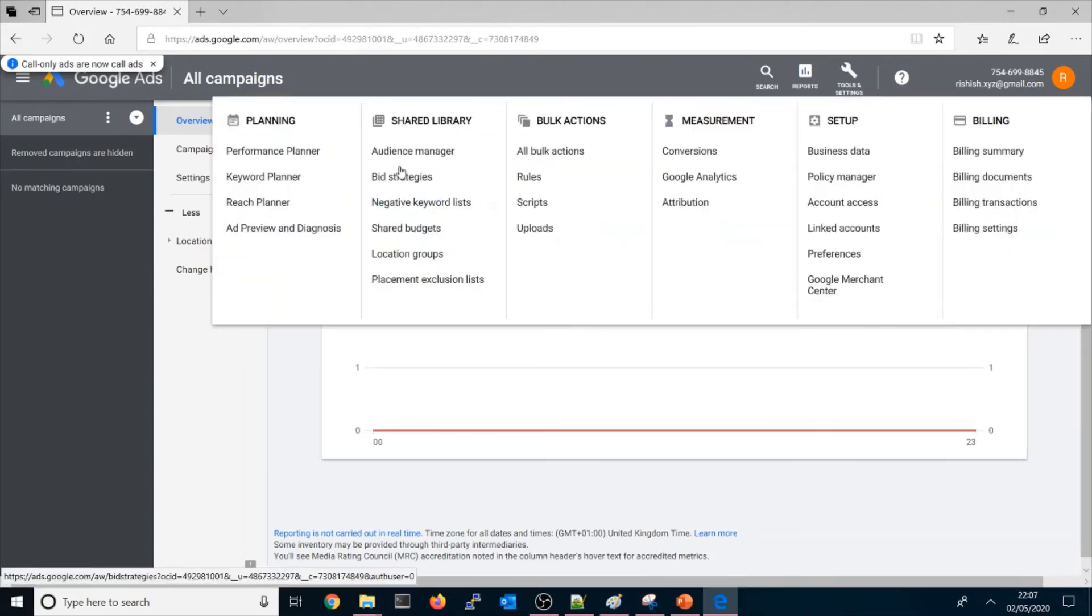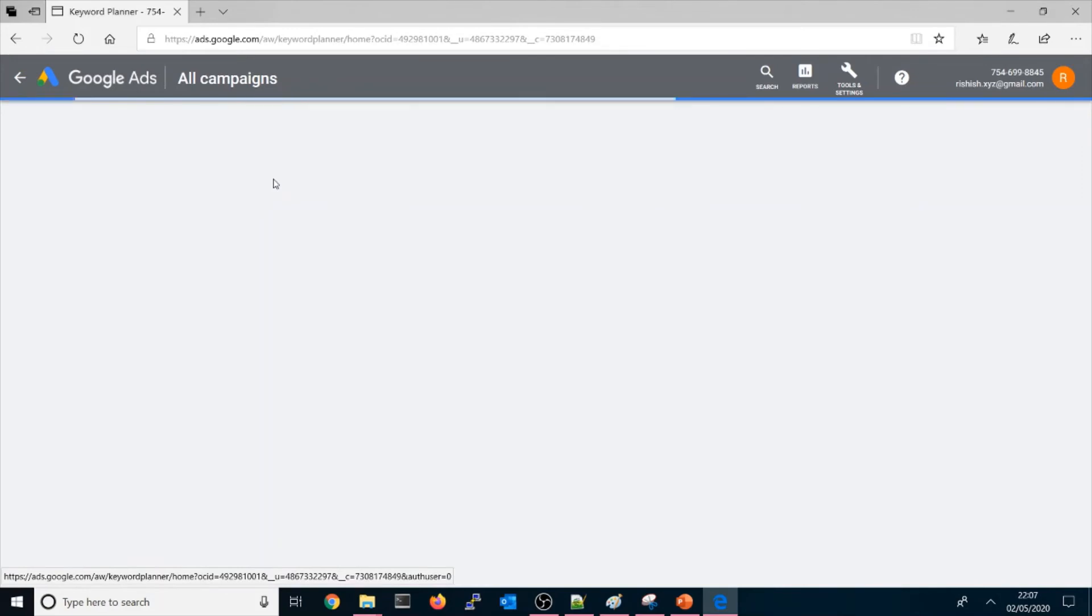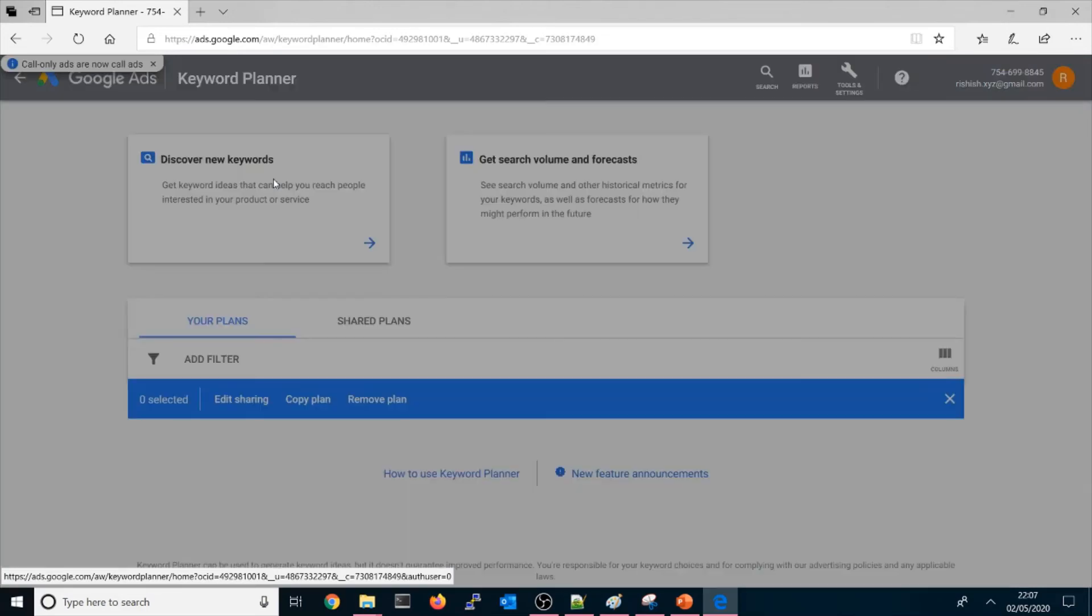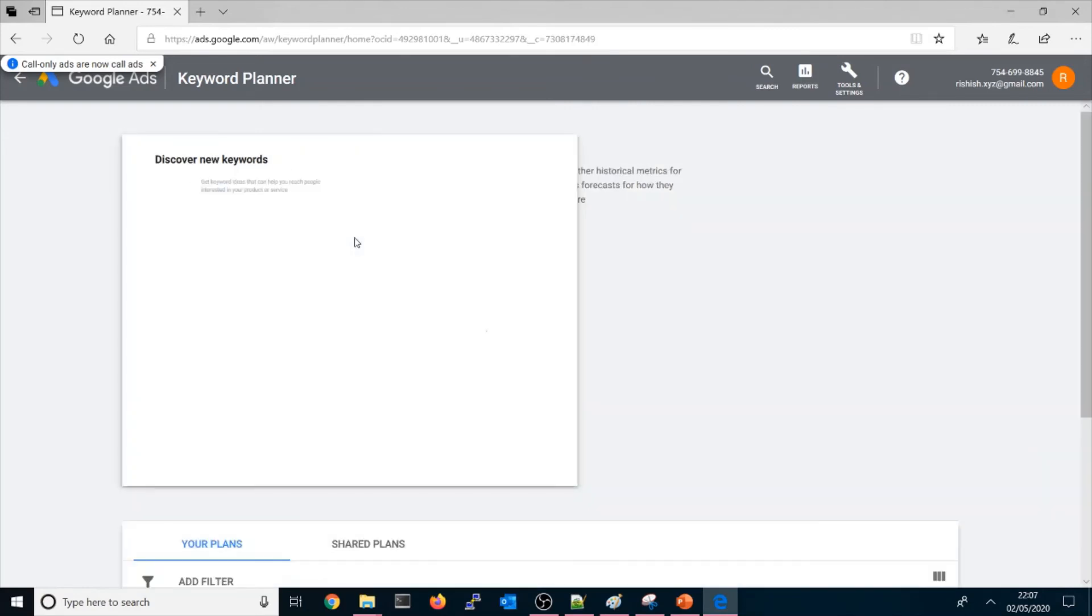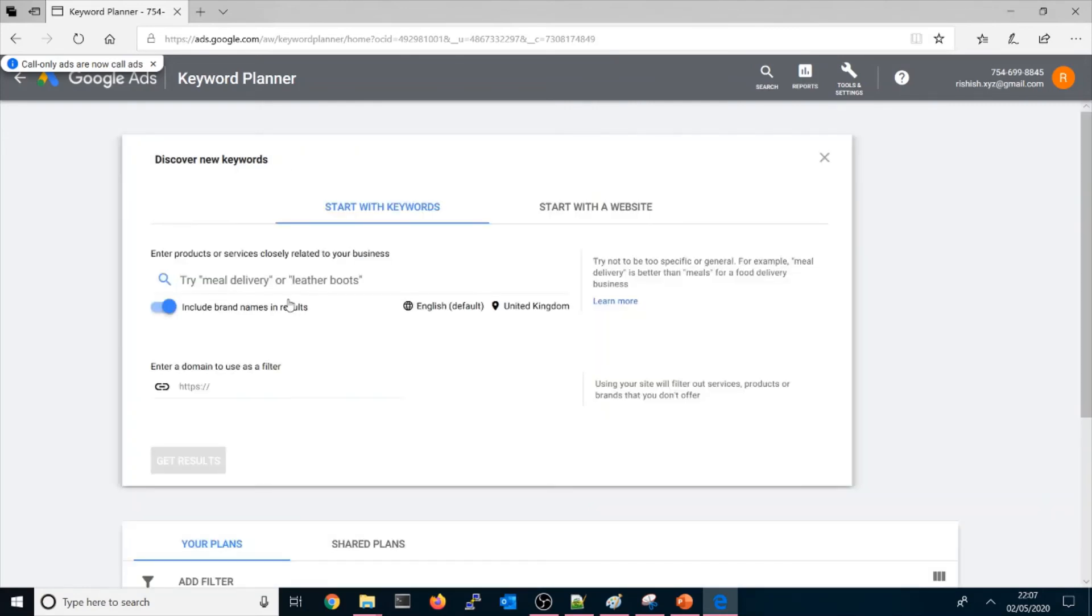So as an example, if you want to use a keyword, it will be loading here. Get started. Discover new keywords if you want to search anything.